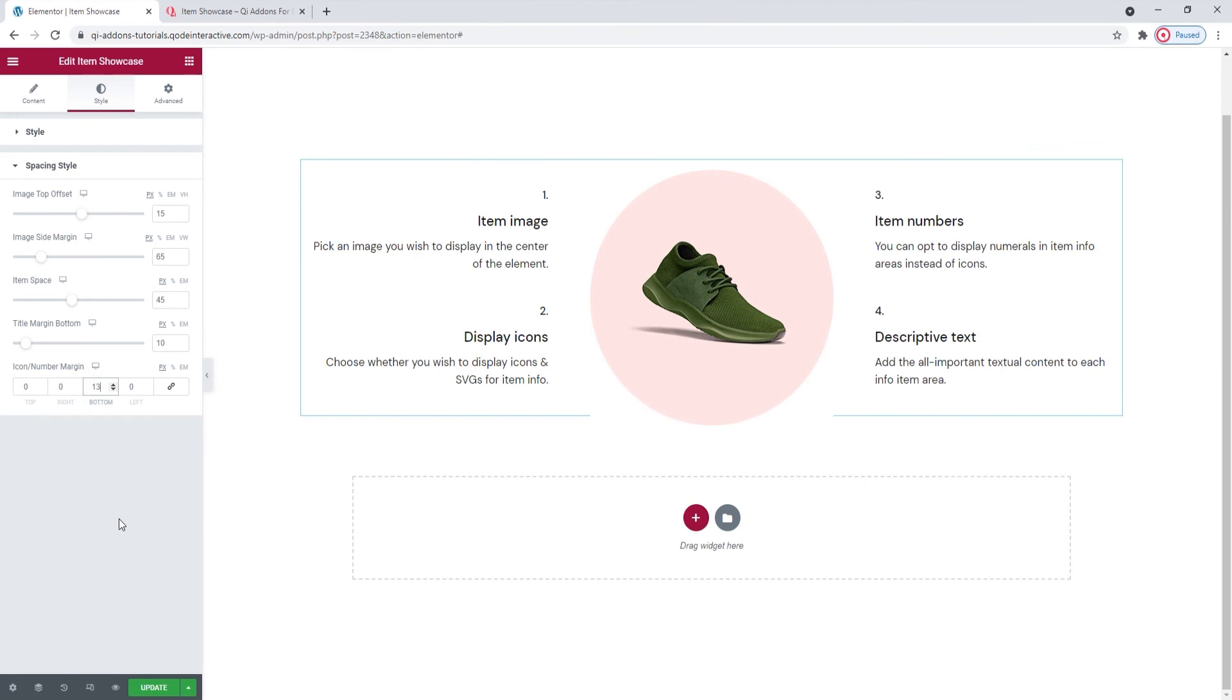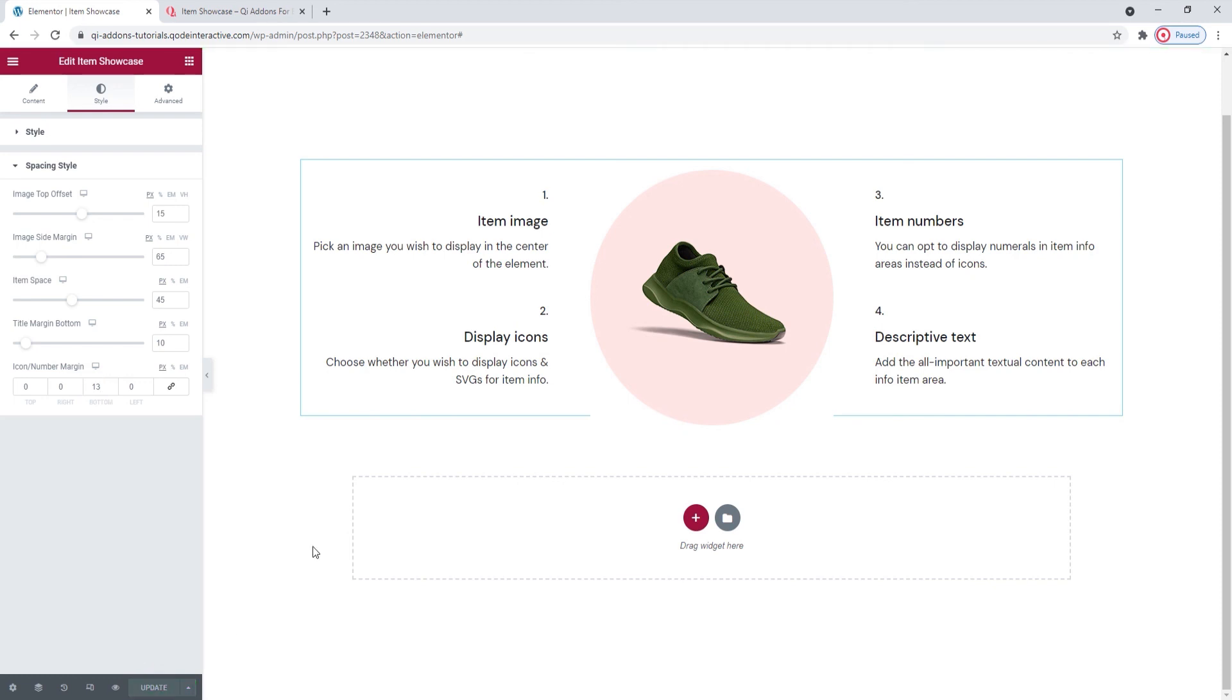We covered all the options offered by the item showcase widget. The last options tab advanced has several useful settings for positioning, responsiveness, entrance animations and more. But since it's available for all Elementor widgets and not unique to our item showcase widget, we won't be covering it in this tutorial. So, I'll just save my work since my element is finished.